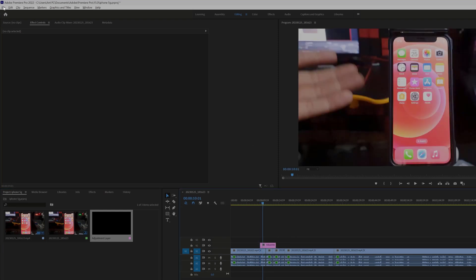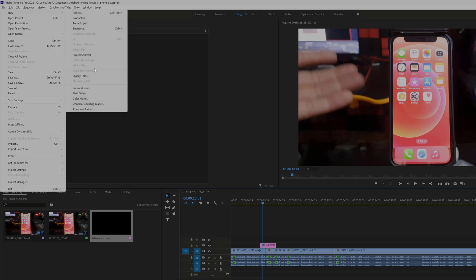That's it, friends — that is the way you can fix that adjustment layer grayed out issue in Adobe Premiere Pro. Thank you so much for watching, and thank you for the comments and feedback.